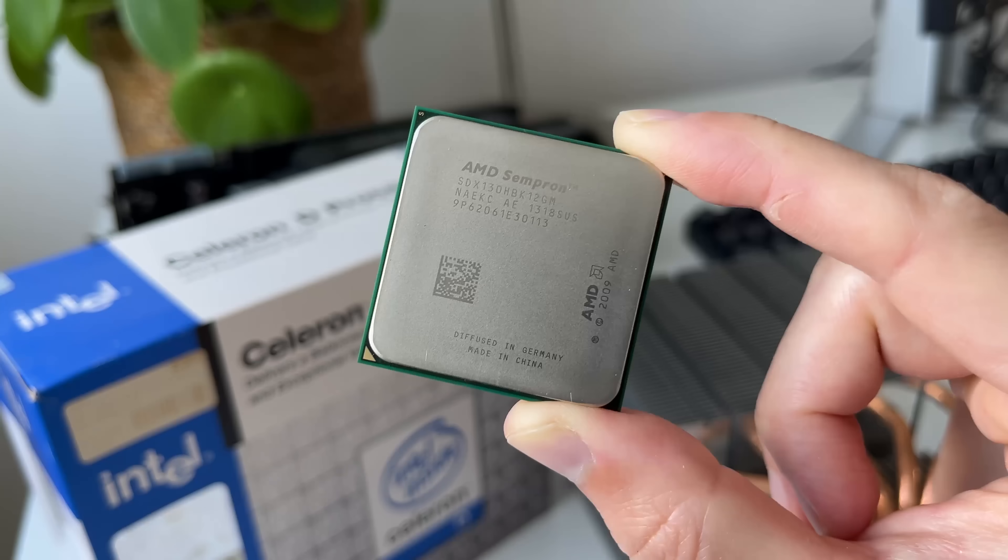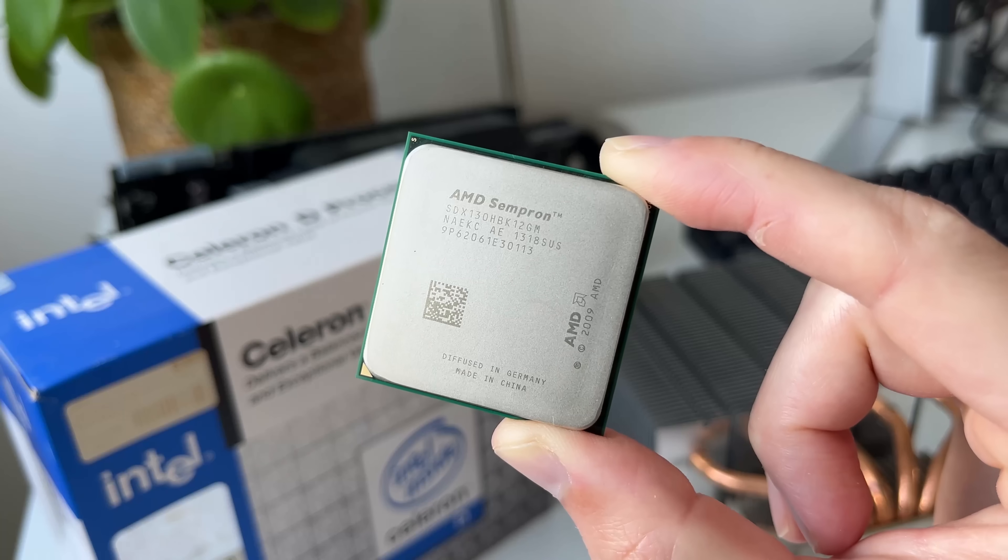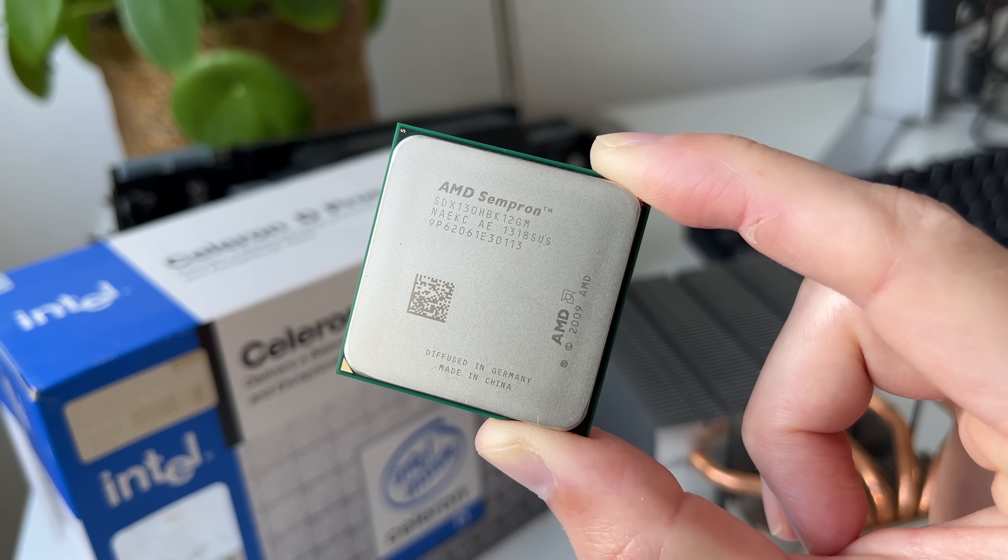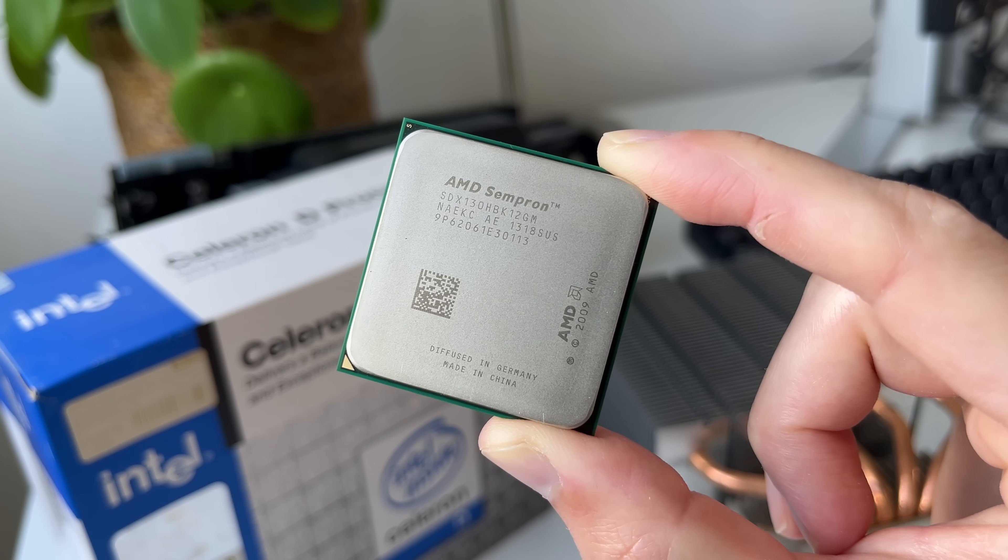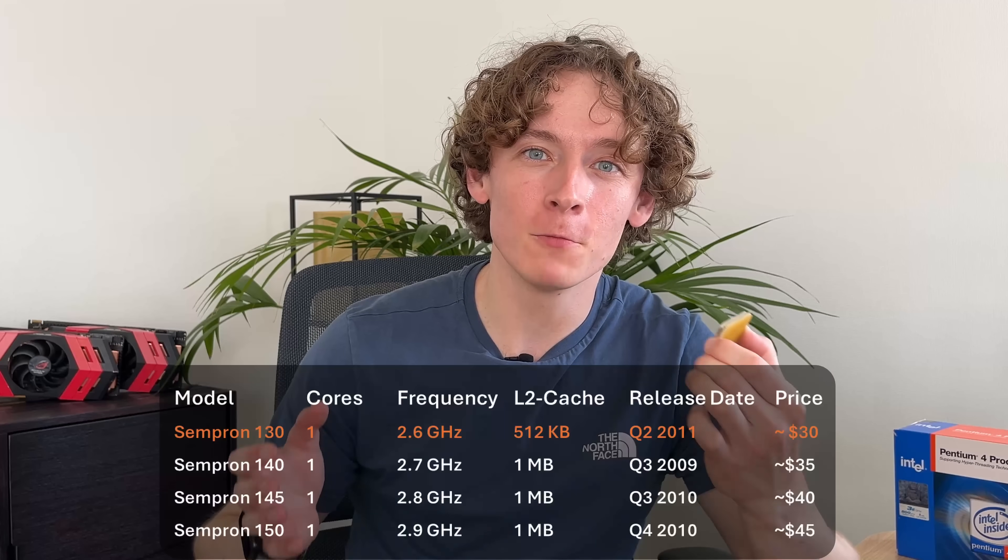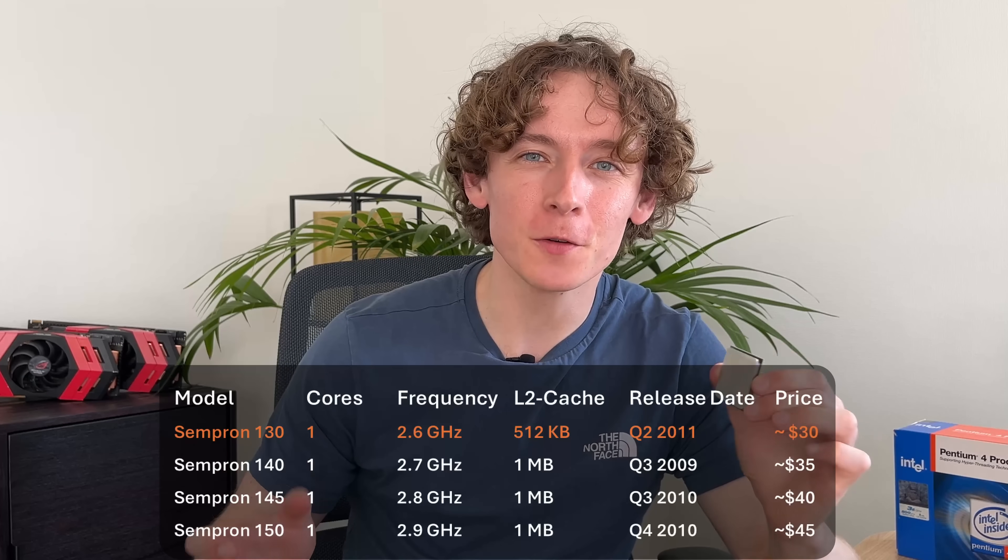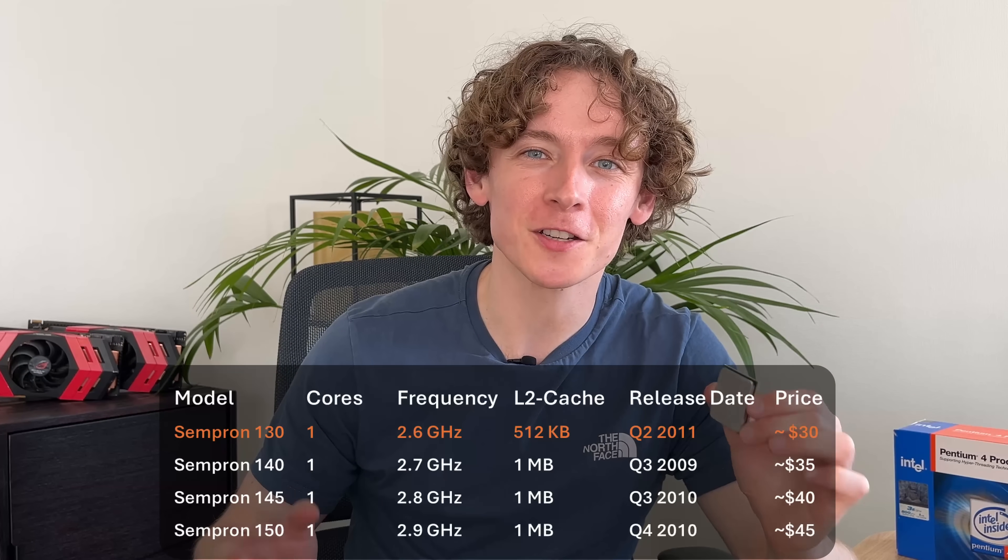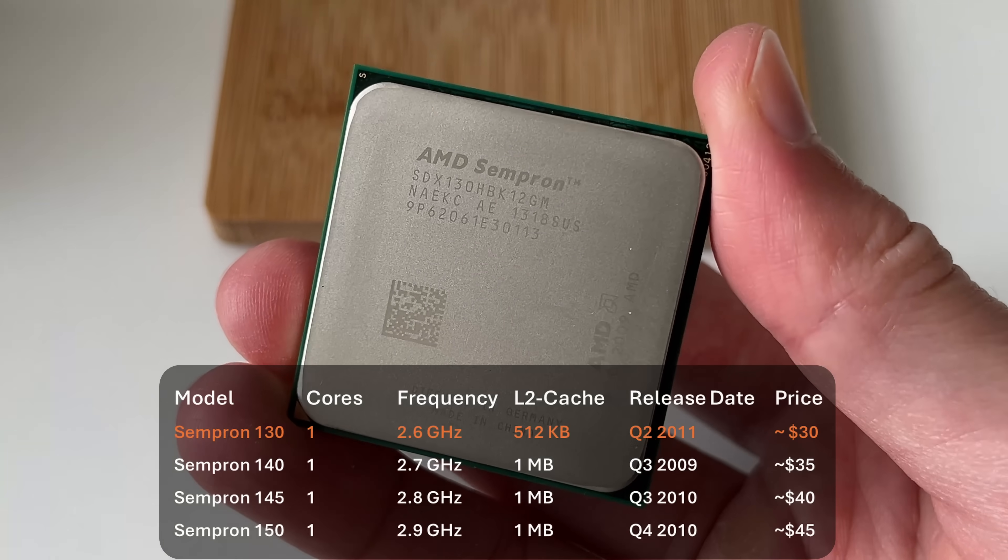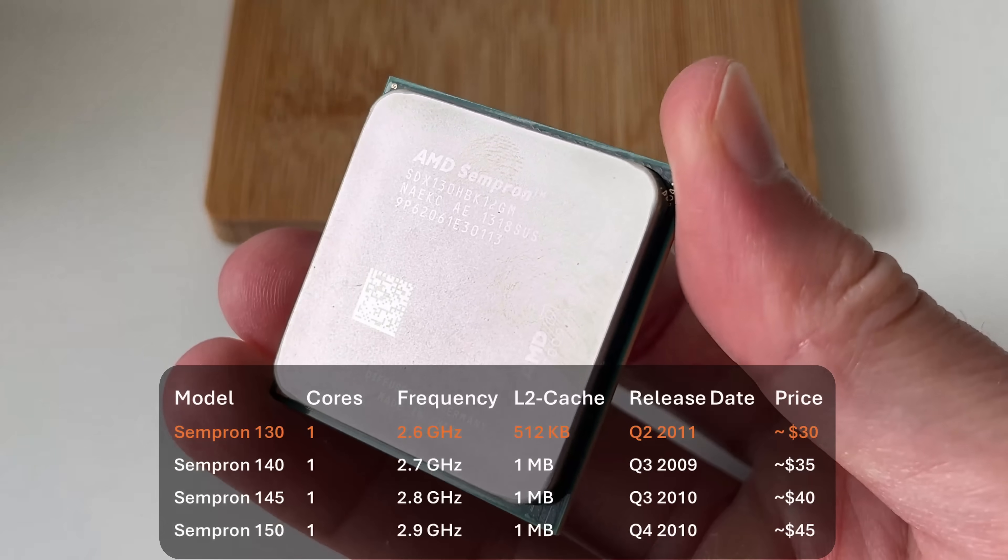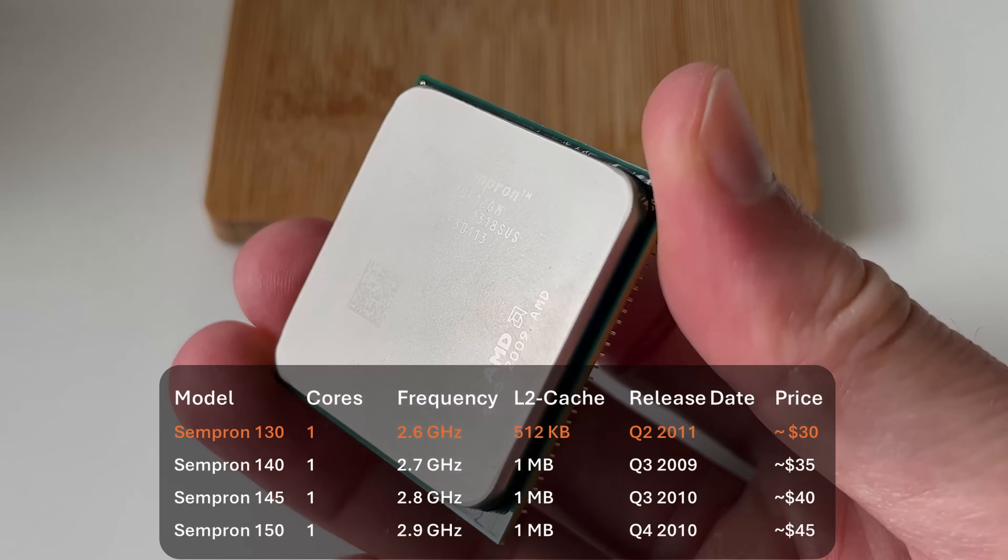But then we get to the real head-scratcher, as yet a year later in mid-2011, AMD gifted the world the Sempron 130. Somehow, in AMD's eternal wisdom, they decided that what the world really needed was another Sempron, but now both clocked slower and with only half the cache, 512 kilobytes in mid-2011. They'd already been selling the other models for two years.